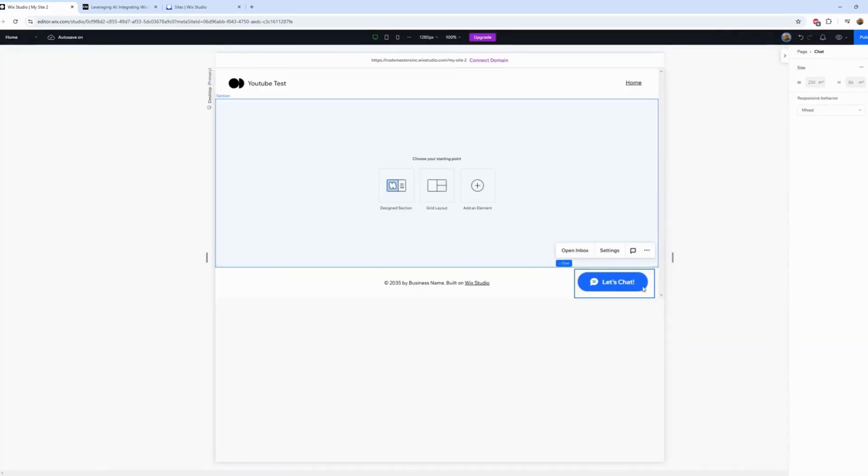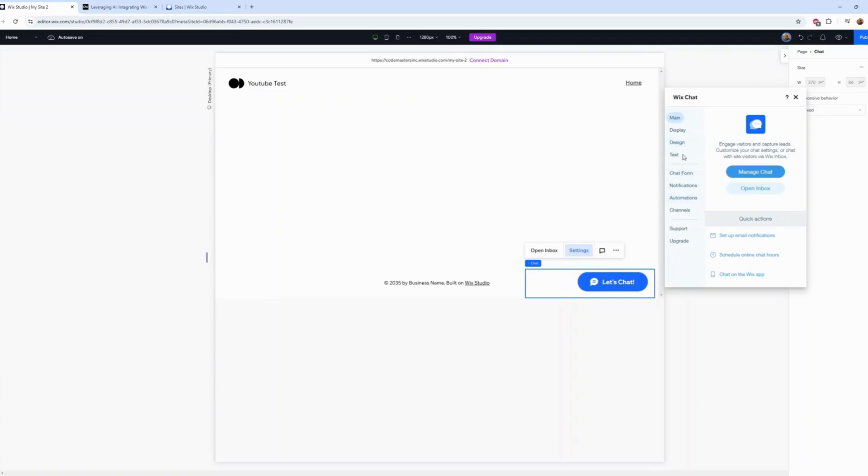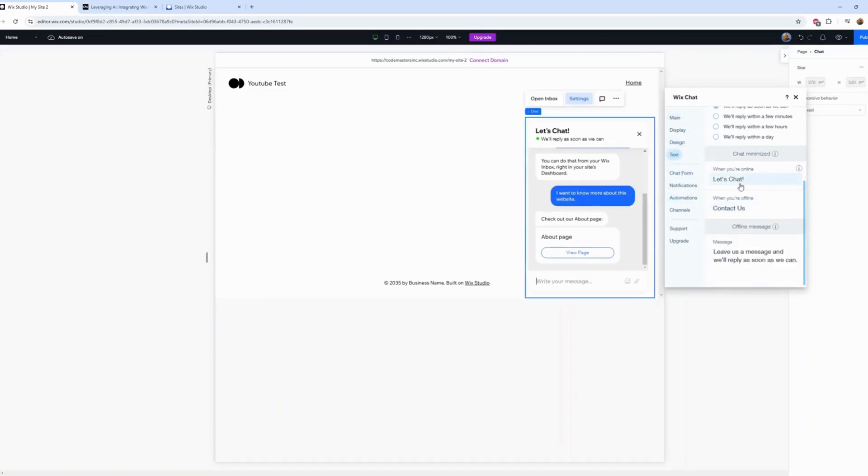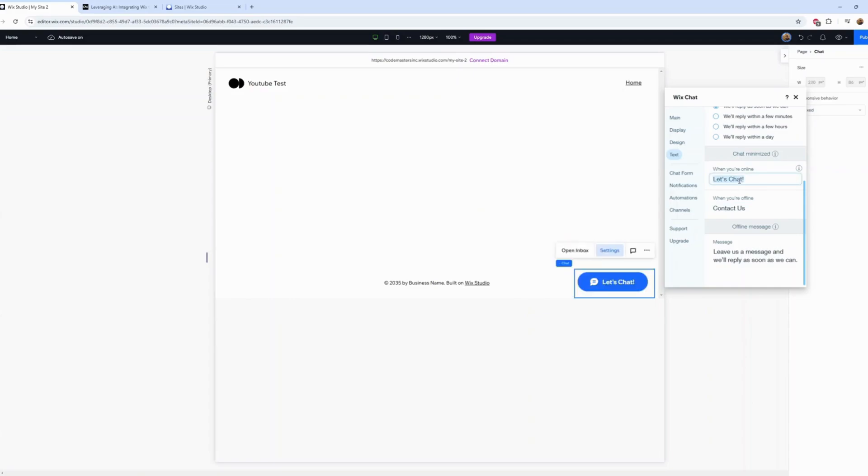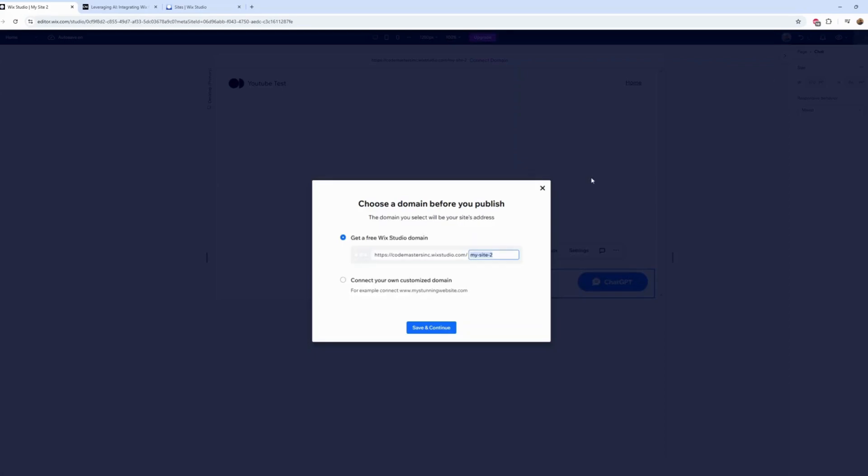Excellent. Let's change the name to 'Chat GPT'. Let's publish.